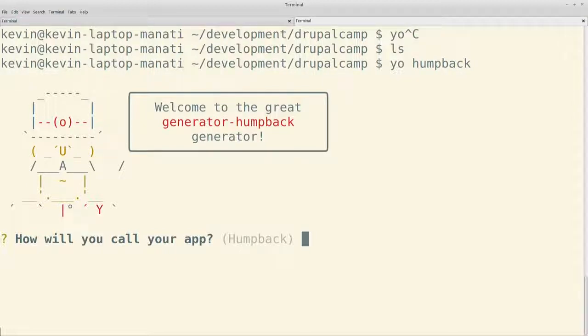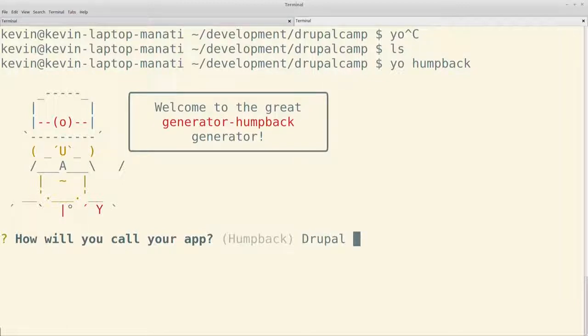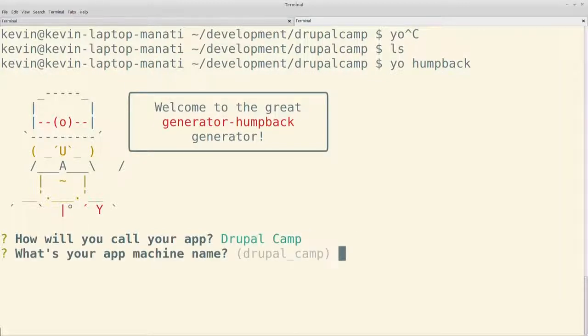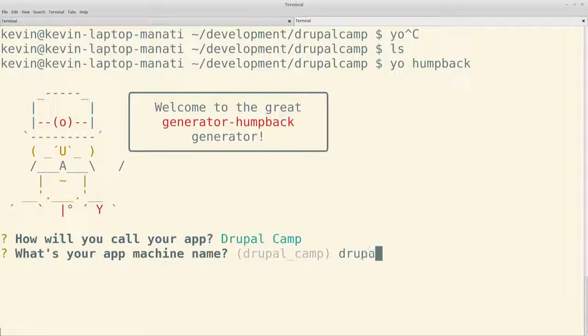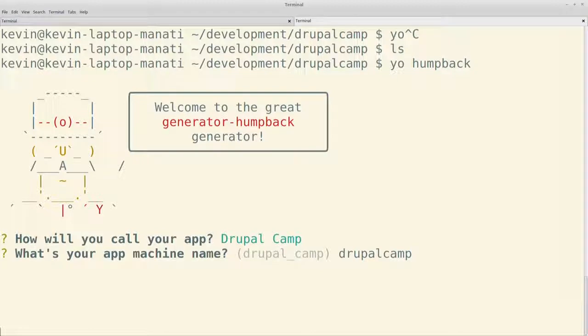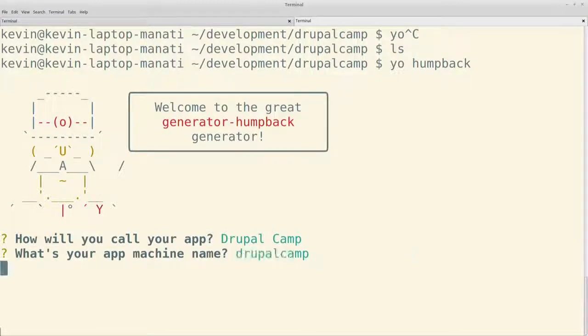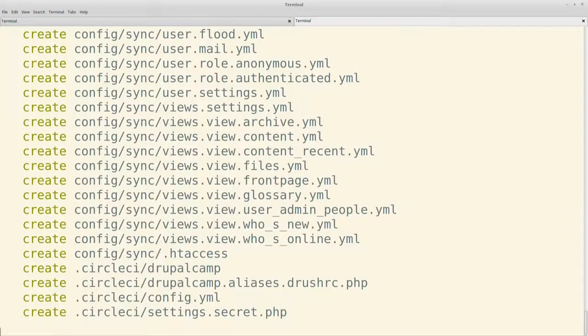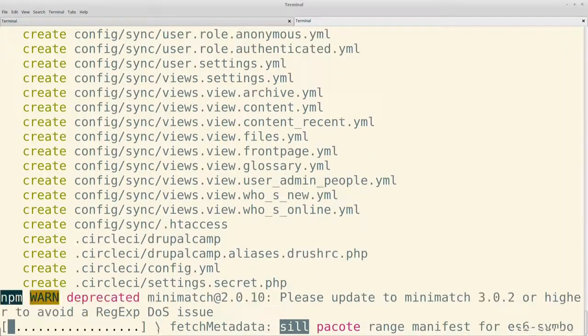Está corriendo npm install para instalar algunas dependencias que trae el proyecto. Ahí falló algo en el npm install, pero creo que es la versión de Node que tengo en este momento en la compu. Pero, bueno, ahí está. Ya lo vamos a ver con un proyecto que sí está.